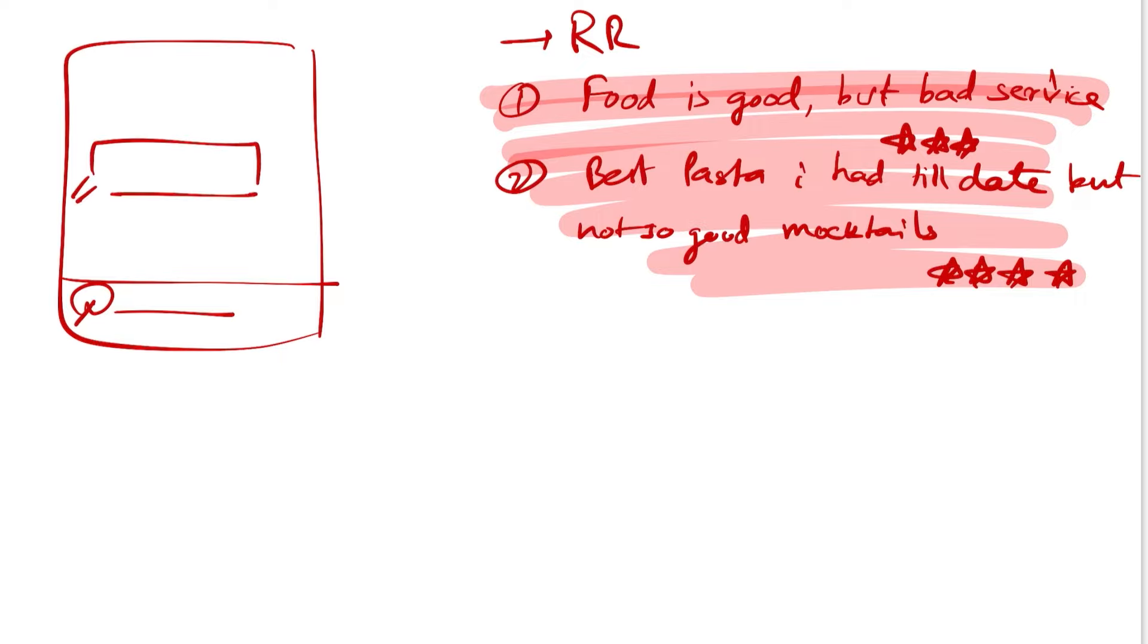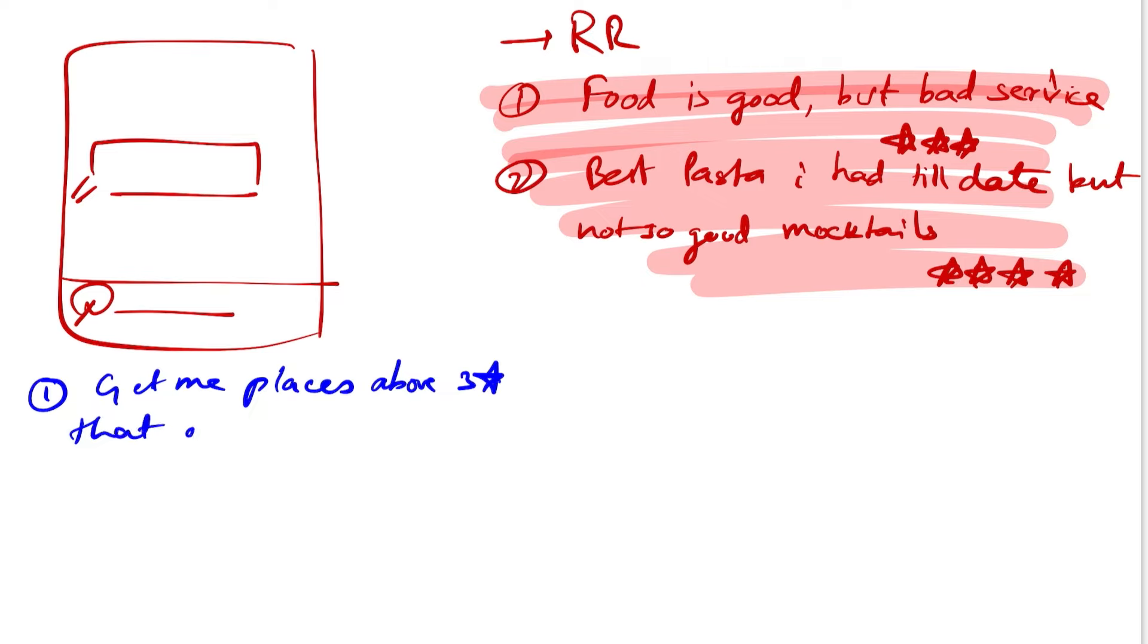Let's say some samples of these queries are 'get me places above three stars that offer good pasta'. So that's a legit question that you could ask.